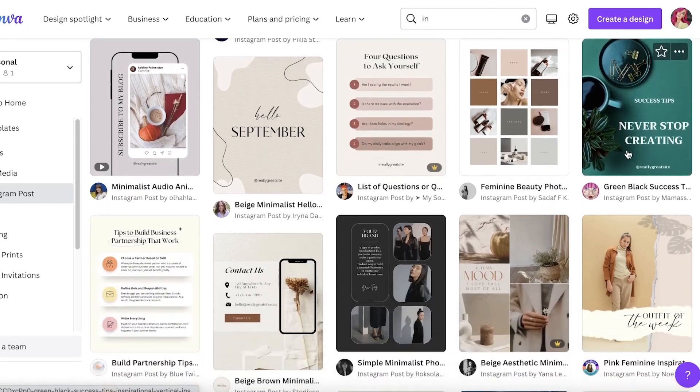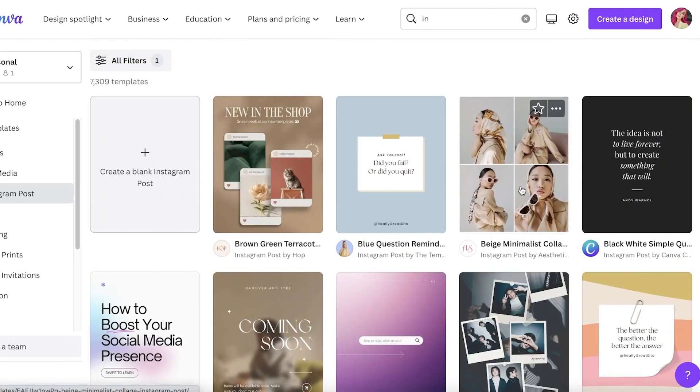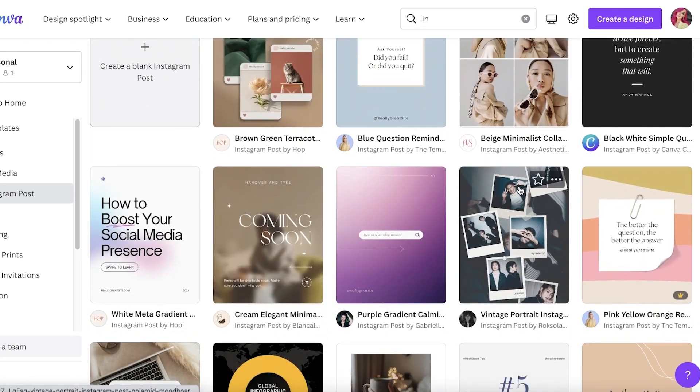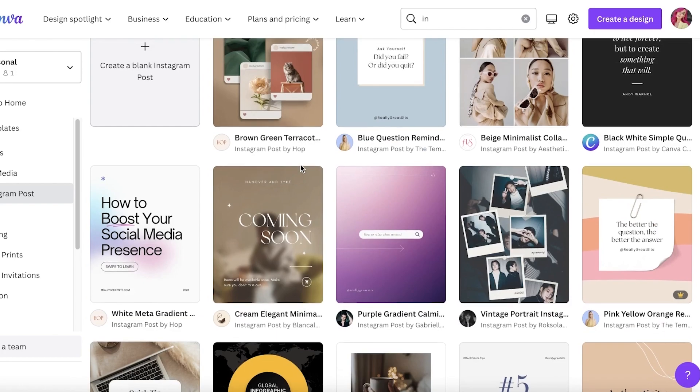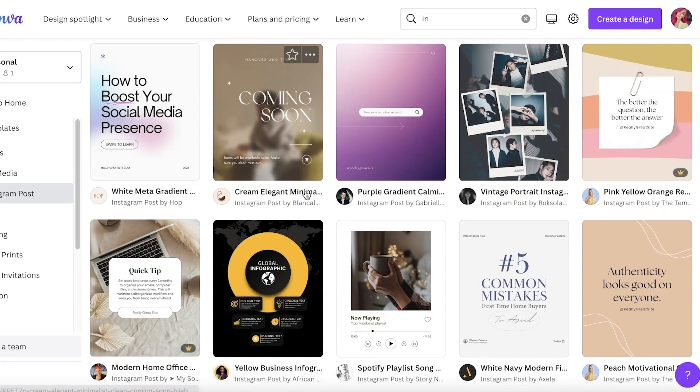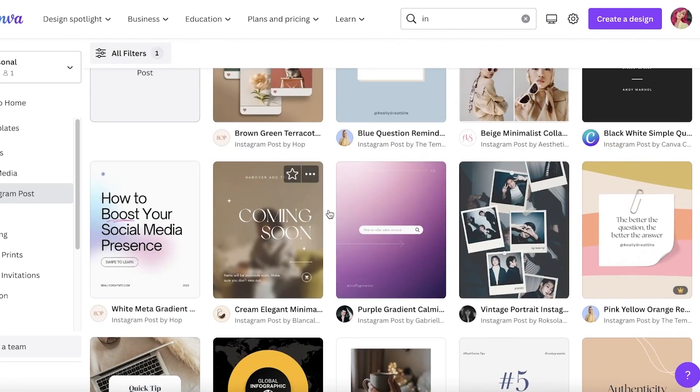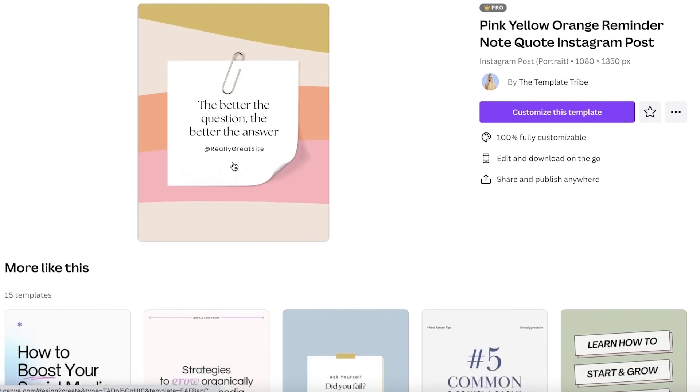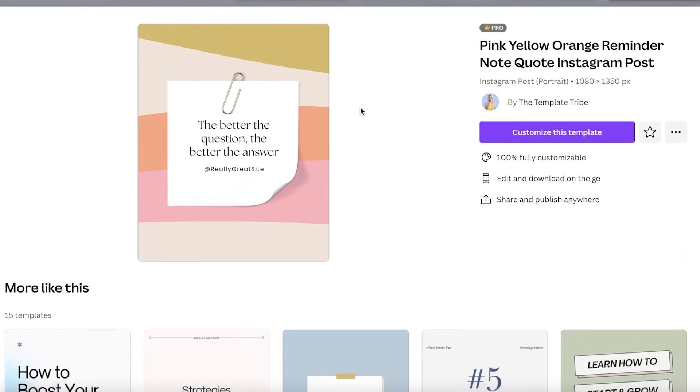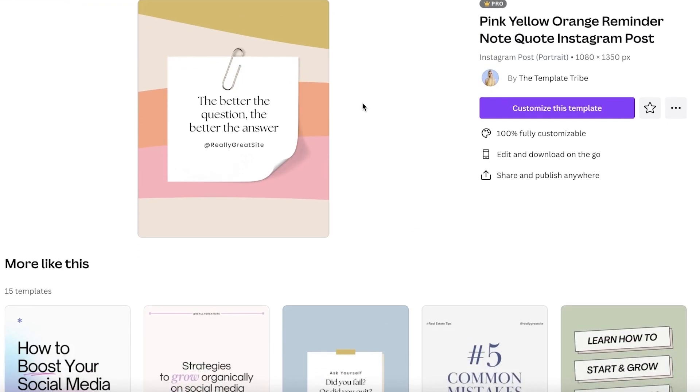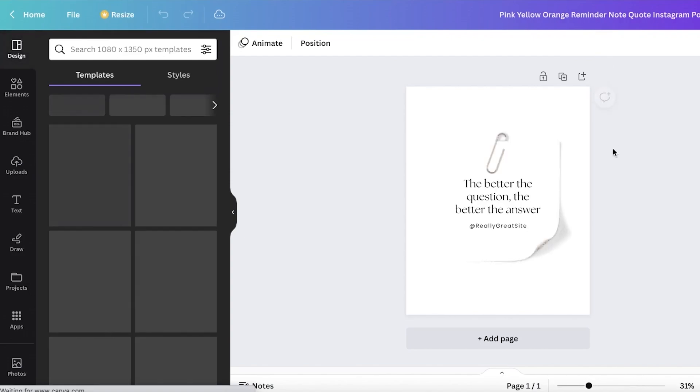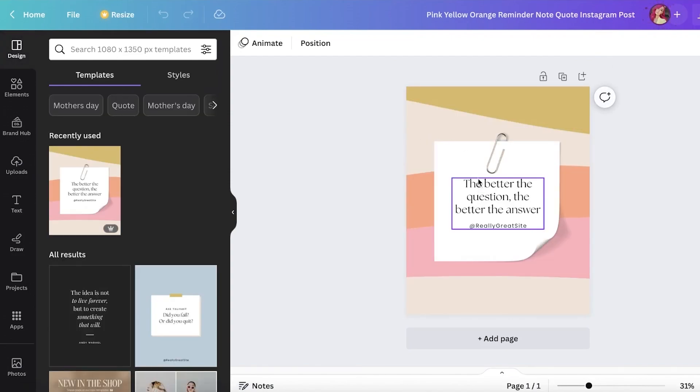You get a bunch of different templates over here and I want to create social media posts that are for, let's say I want to post like a daily tip for a page that I'm trying to grow. You guys can see this is like a really cute little template for that. I'm going to click on customize this template and I can start adding my own quotes.